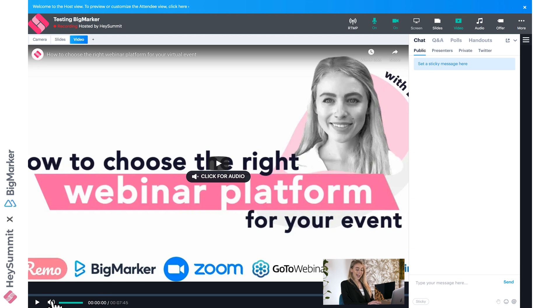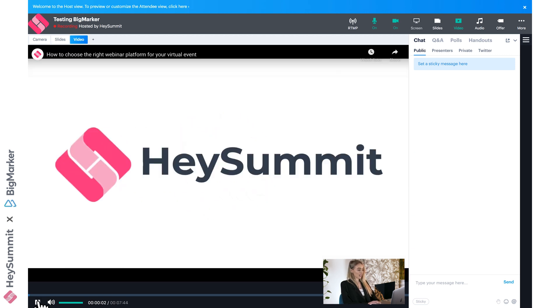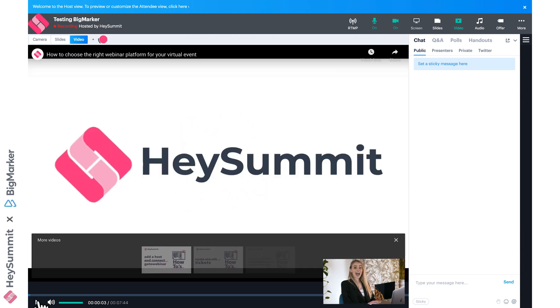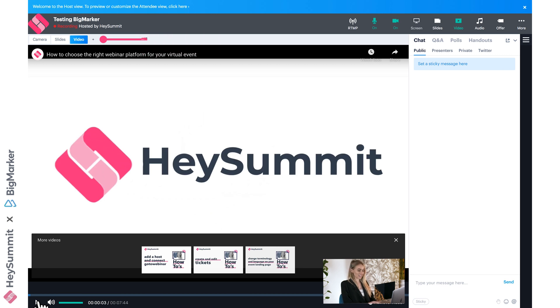When we click to add, we'll see the video appears on the main stage, and you can even add more of these videos. BigMarker would create a video queue, so the next one would play immediately after the previous one finishes.